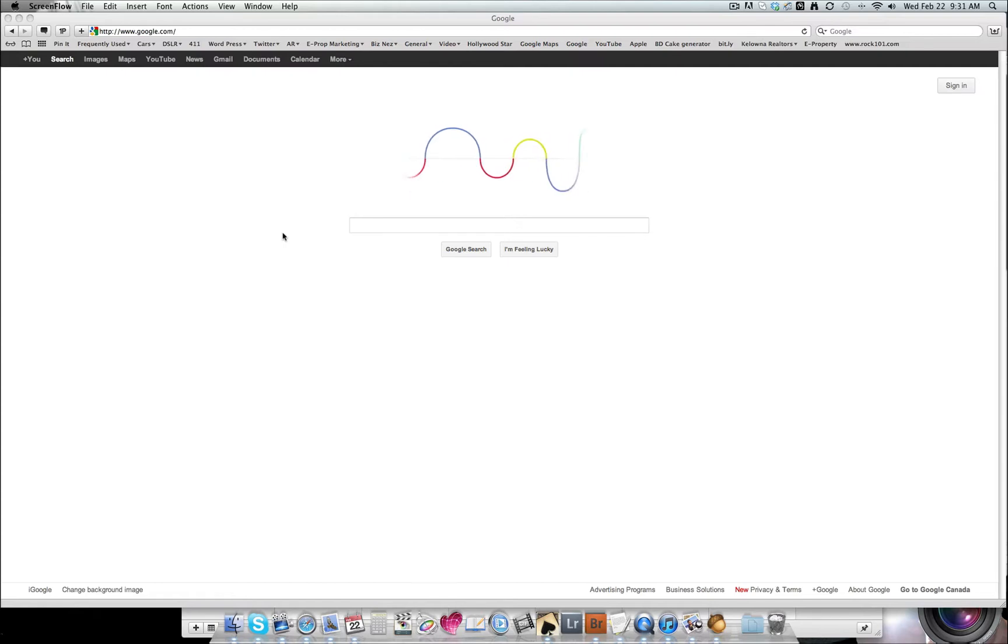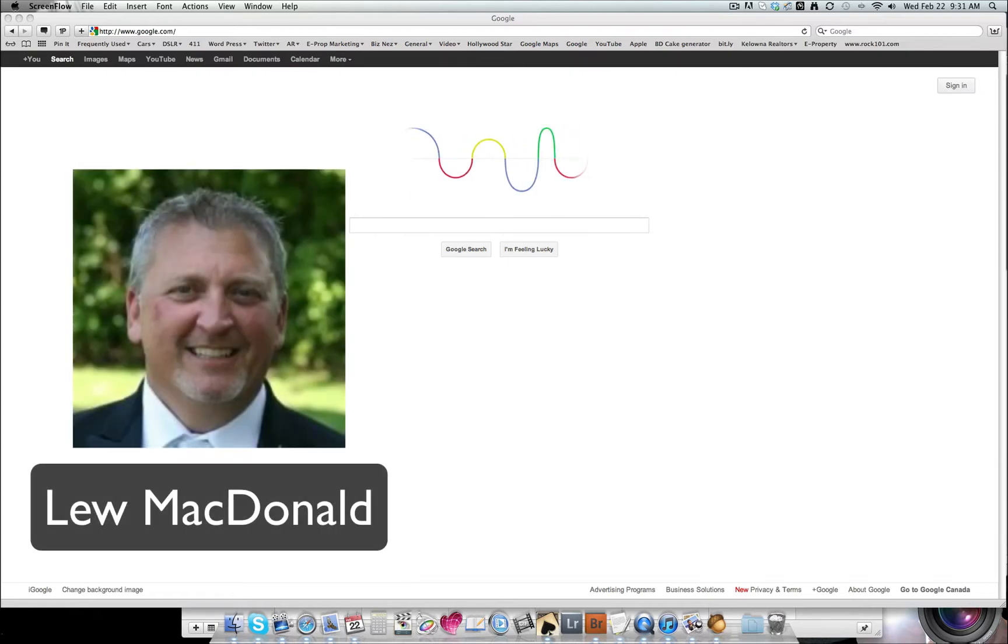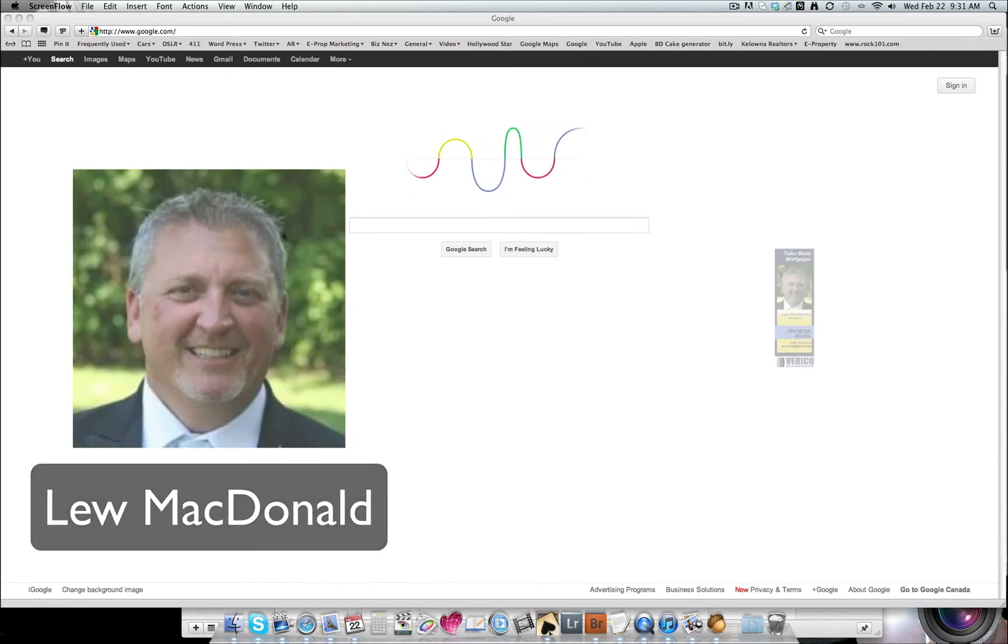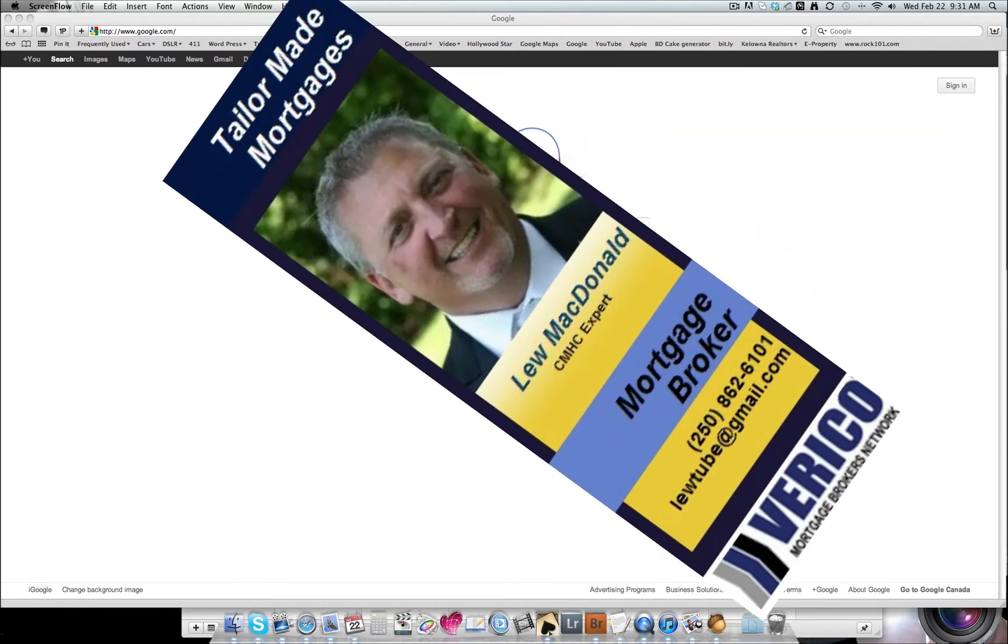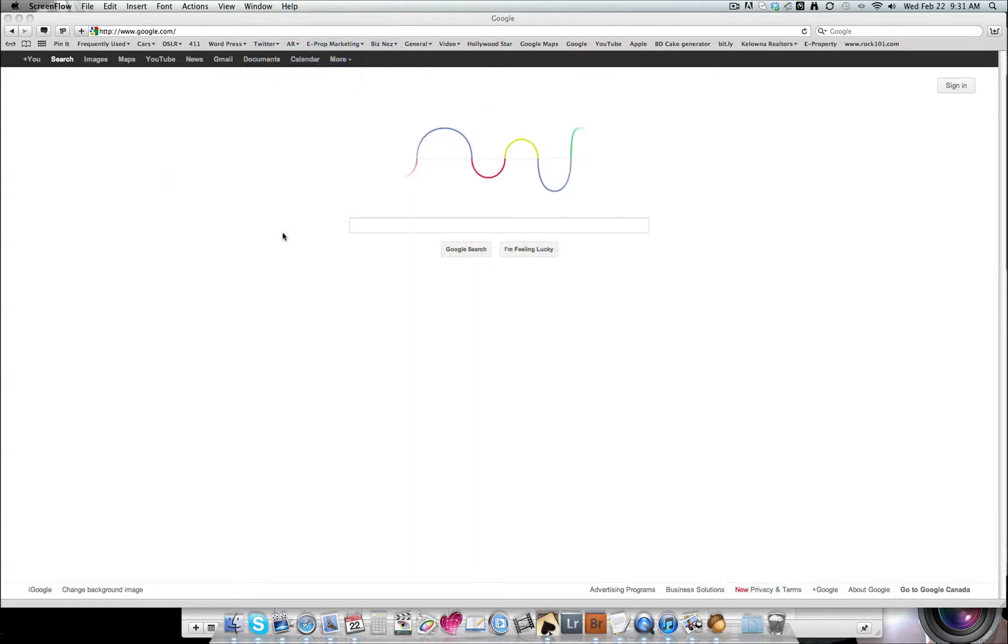Hi everybody, it's Lou McDonald from Verico TaylorMade Mortgages. Recently we've received emails from Google saying they're updating their privacy policy.